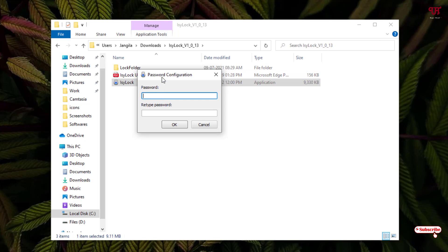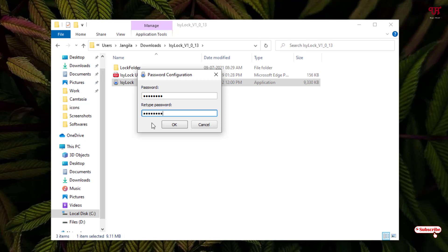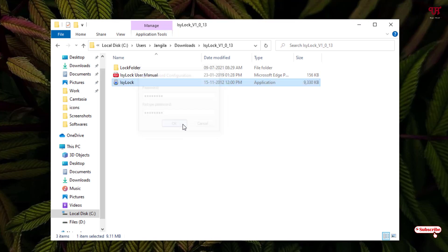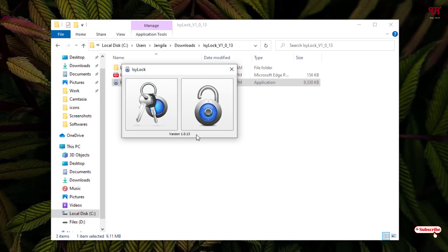Now you can see it's asking to set your password. Let me type a password and retype the password. Once your password has been set, just click on OK.